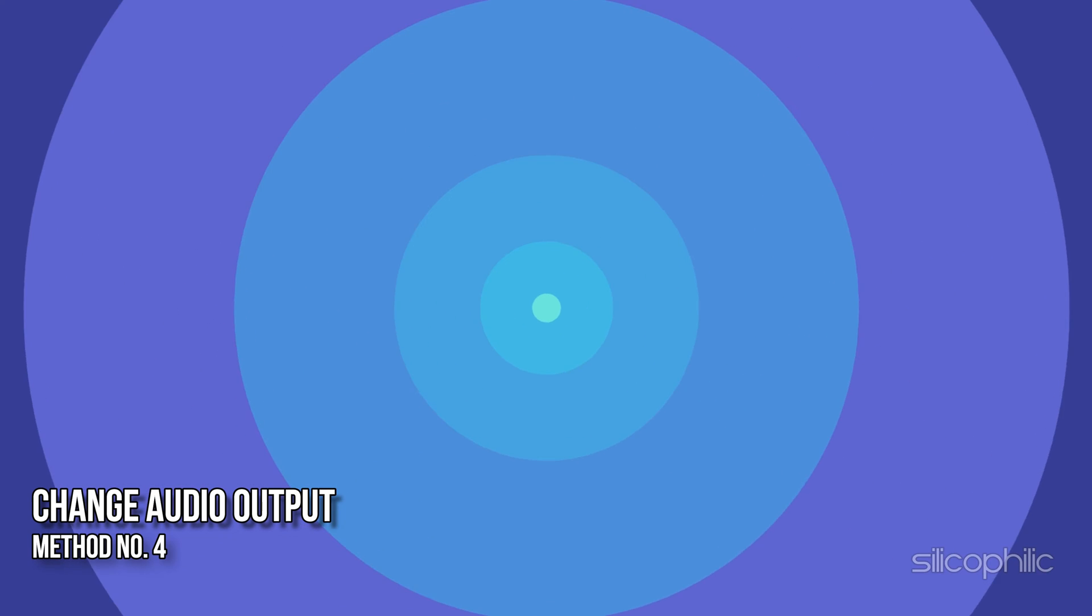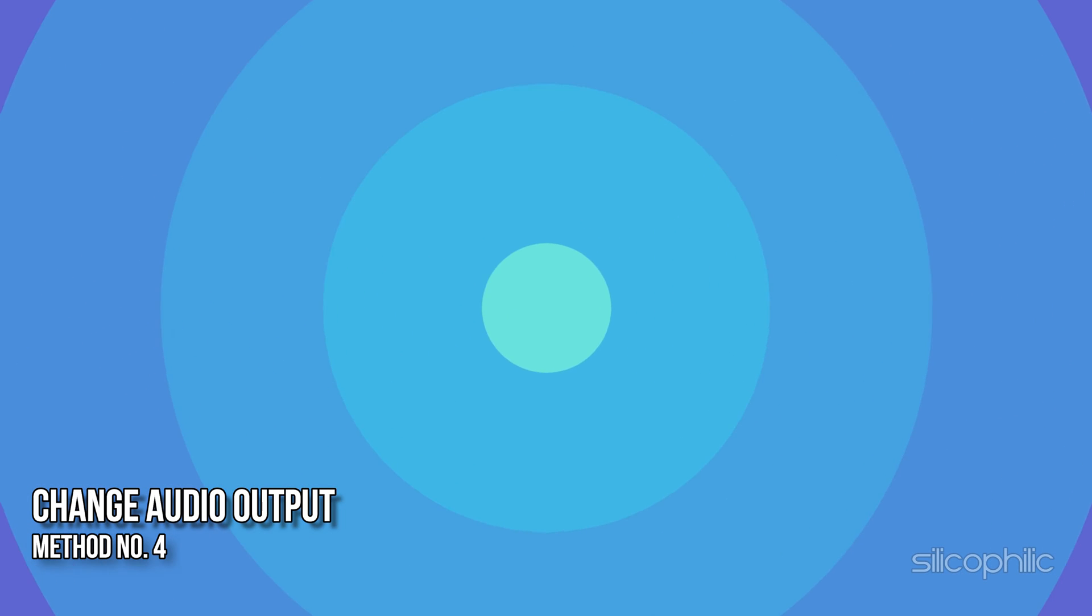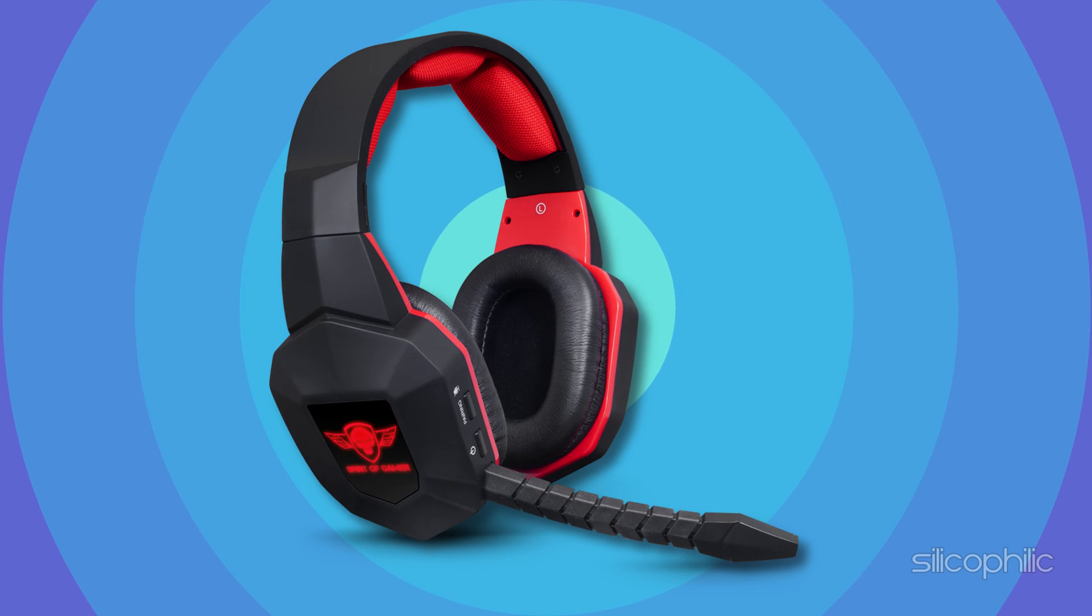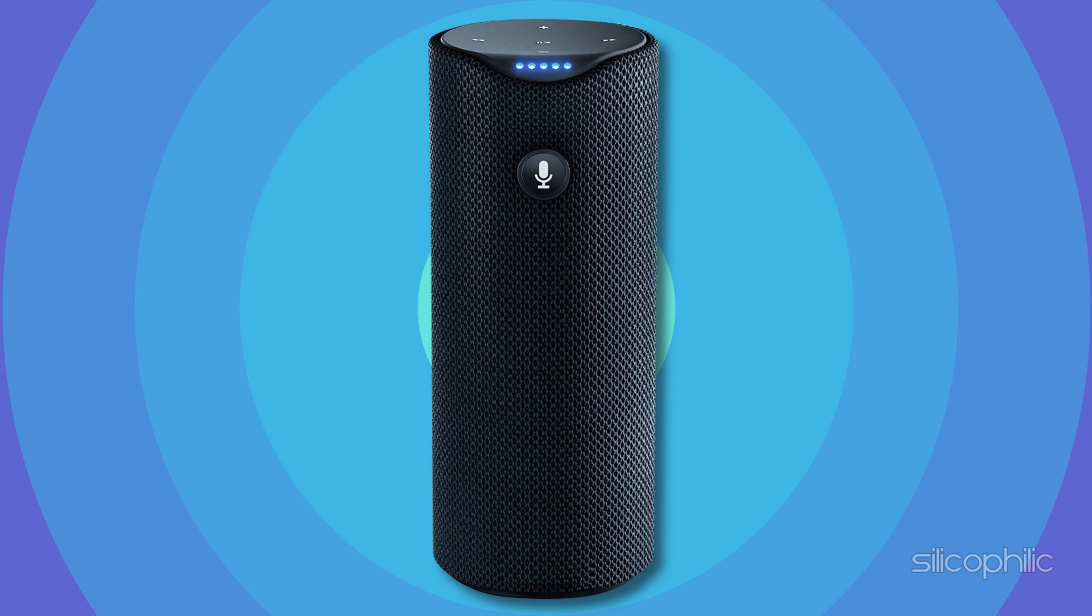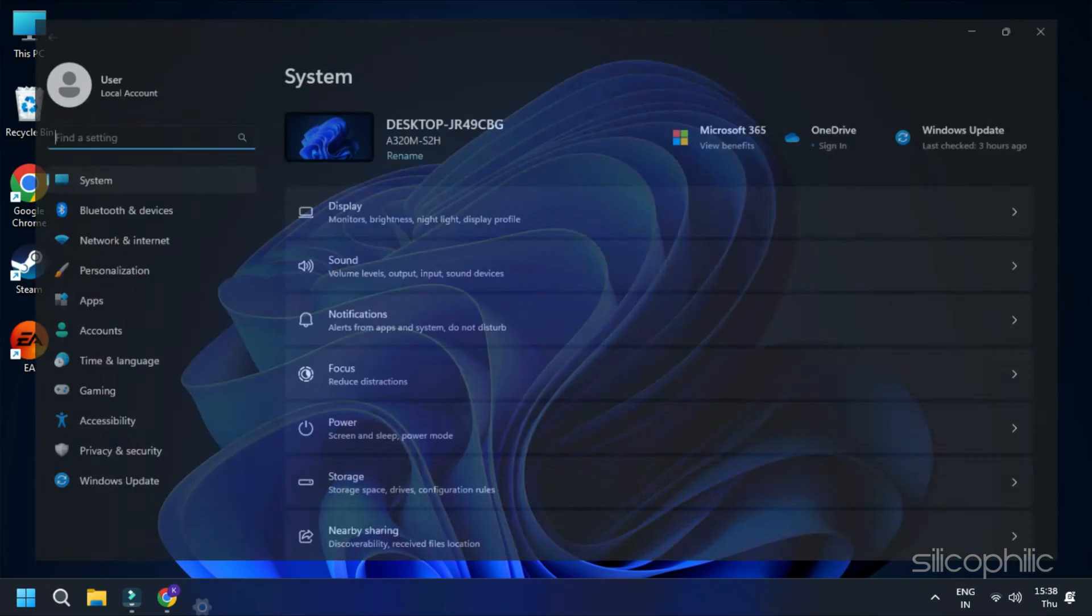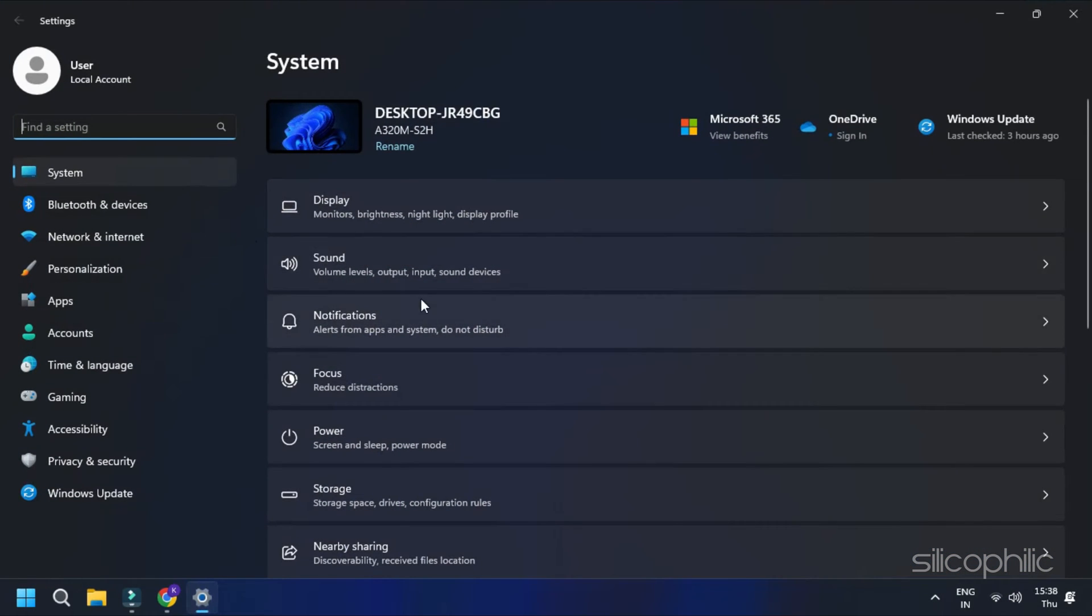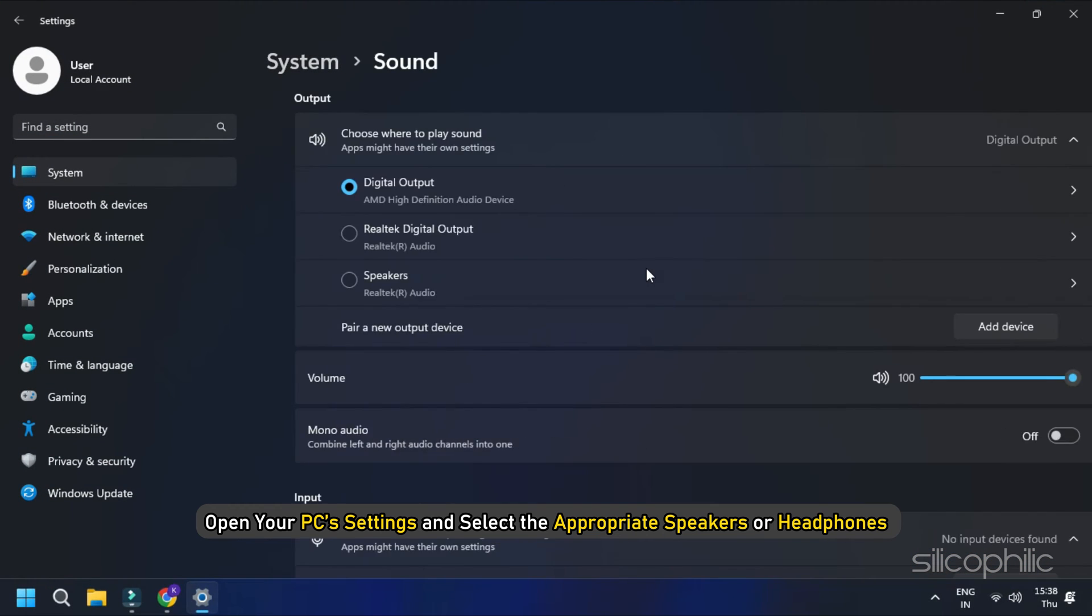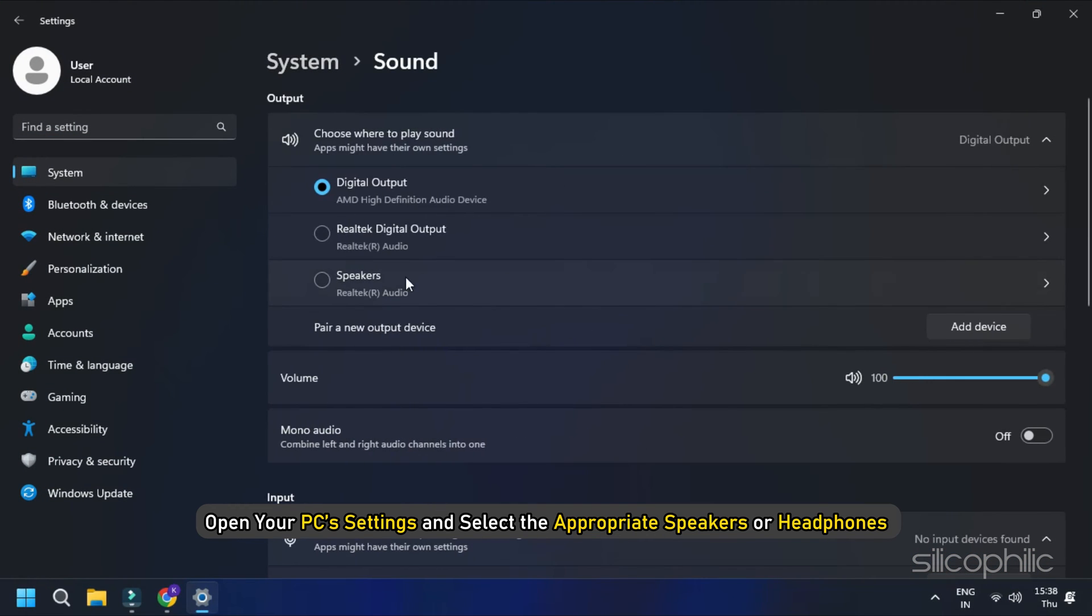Method 4. Change Audio Output. If you use multiple audio outputs on your computer, like headphones, speakers and Bluetooth speakers, the audio might be routed to another device. Check that you have selected the correct audio output in your system. Open your PC settings and select the appropriate speakers or headphones.